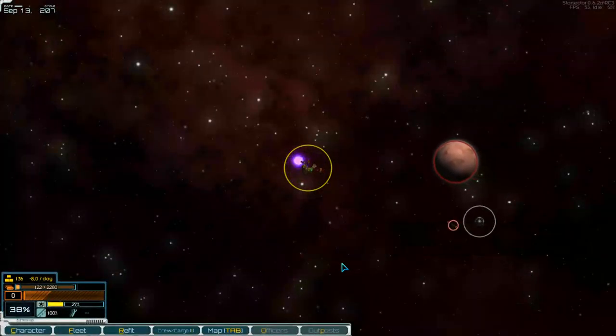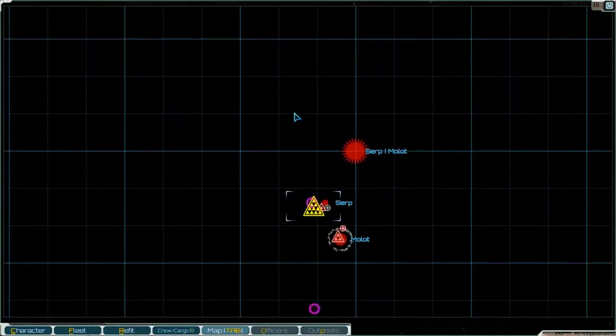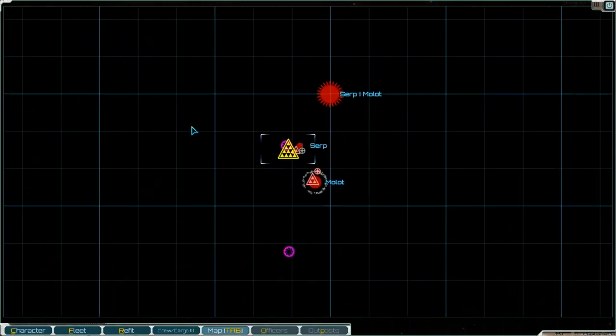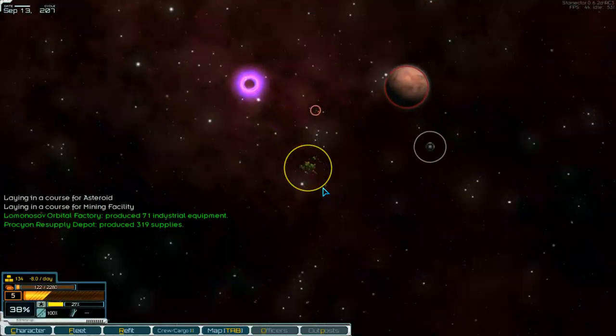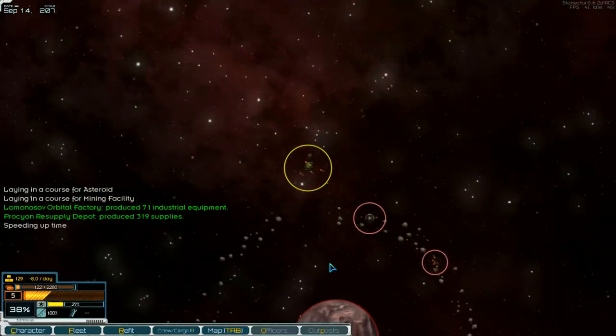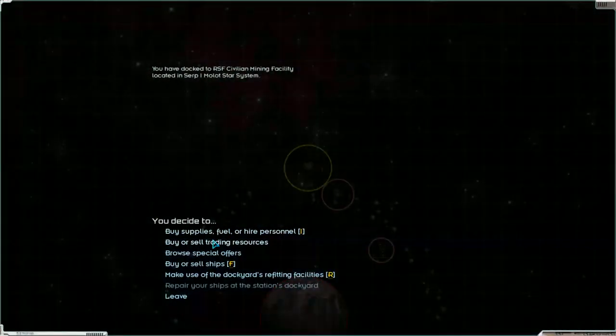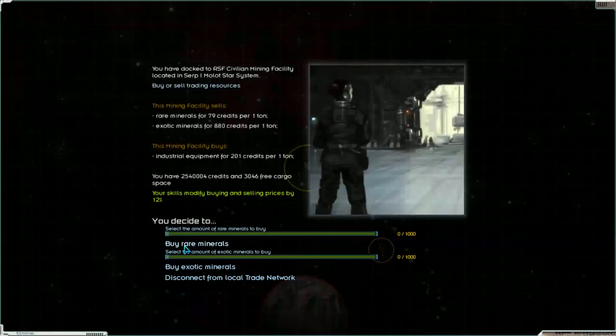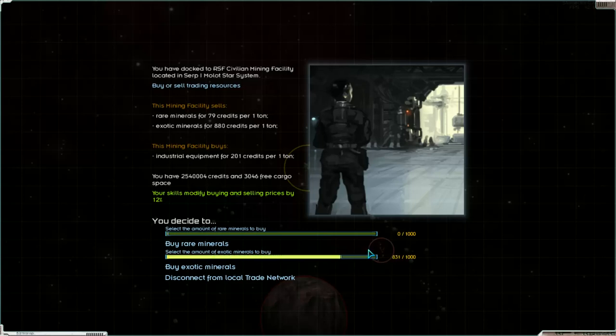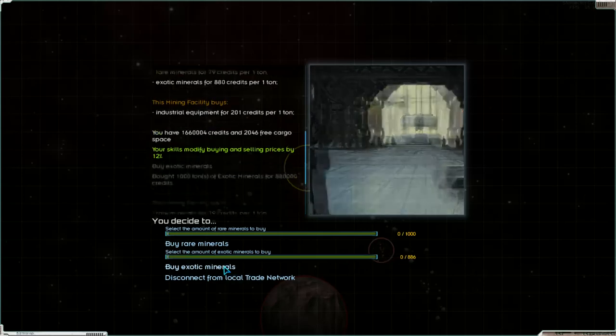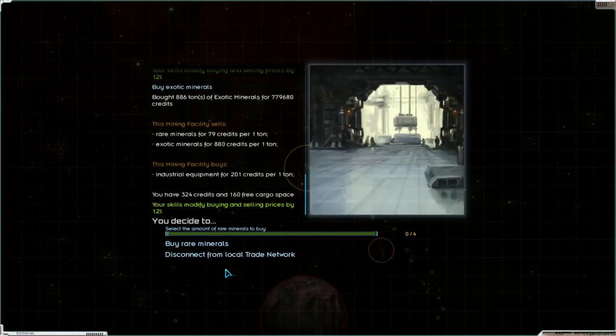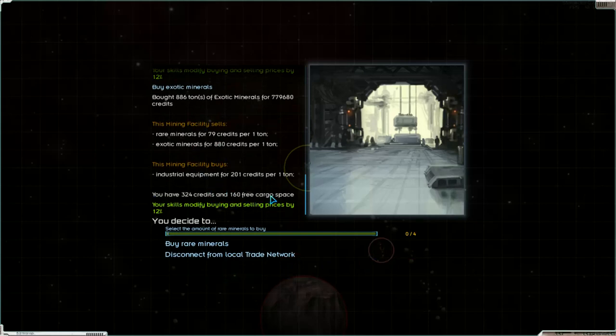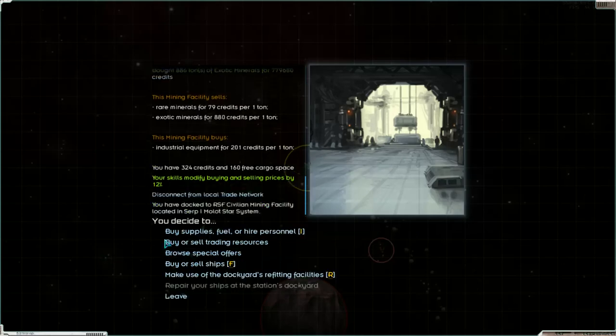If there is a small pirate fleet, then we can fight. There is an automatic supply depot and here is a mining facility. What can we sell there? Nothing. But we can buy exotic minerals. That's 1,000, 2,000, and 886. No free cargo. 163.